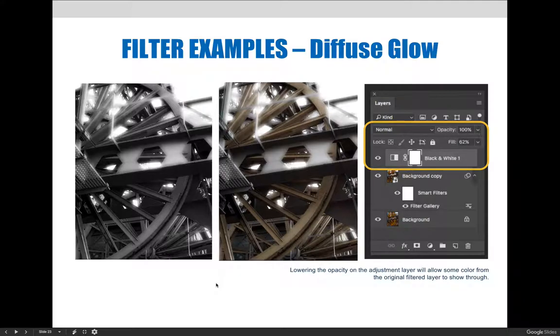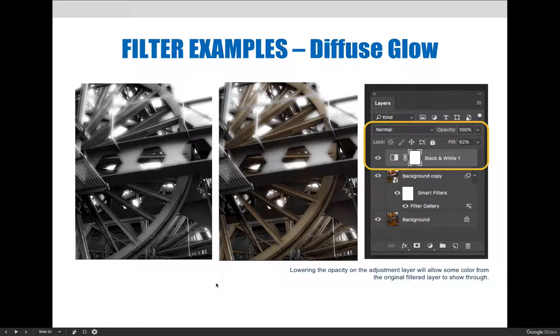In this example, we lowered the opacity on the black and white adjustment layer to 62% to allow some of the color to reappear in the image.